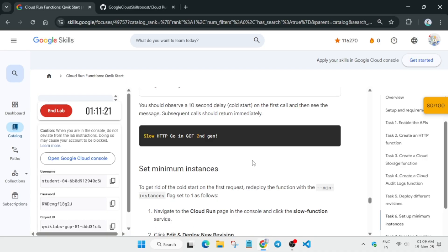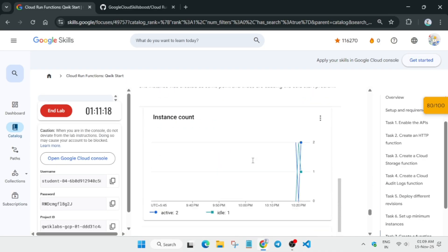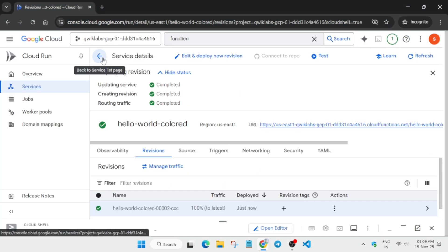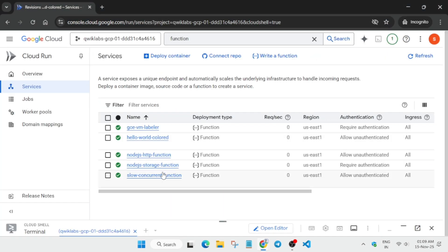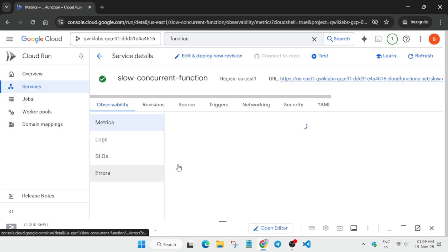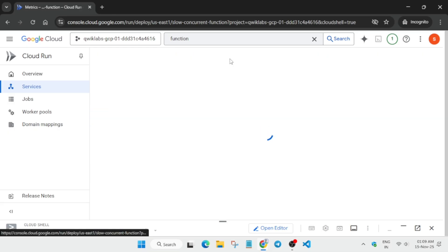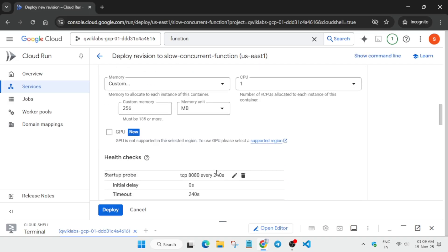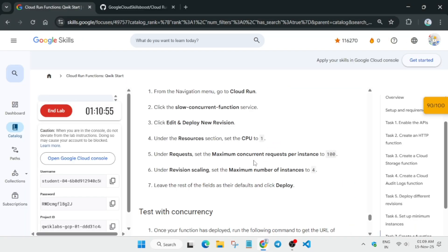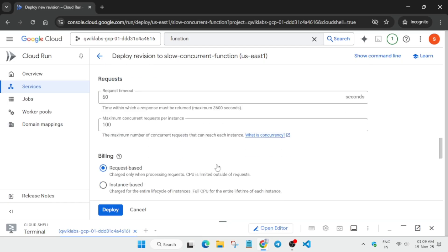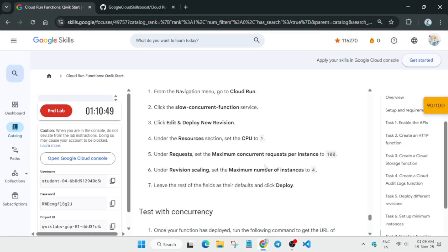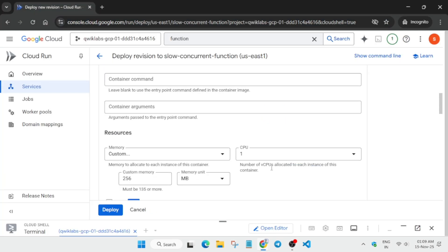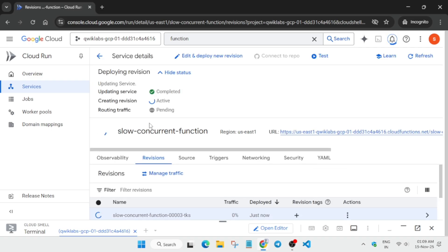The error is resolved. Now come to the last task — click on the slow-concurrent function, then click Edit and Deploy New Function. We need to update a few things: set the CPU number to 1, and update the number of instances to 4. All the other settings are already correct, so just click the Deploy button and wait for the deployment to complete.